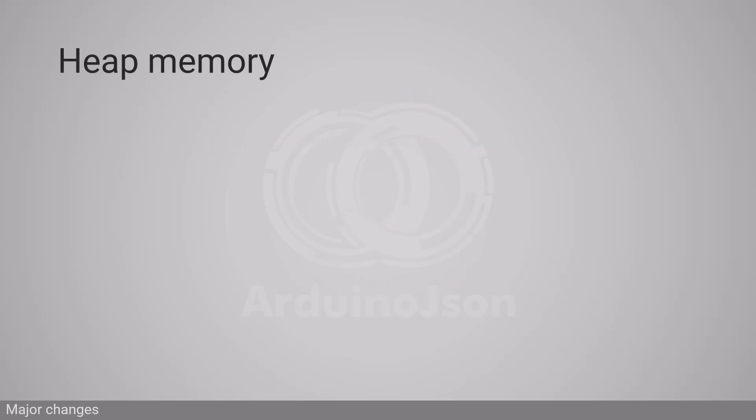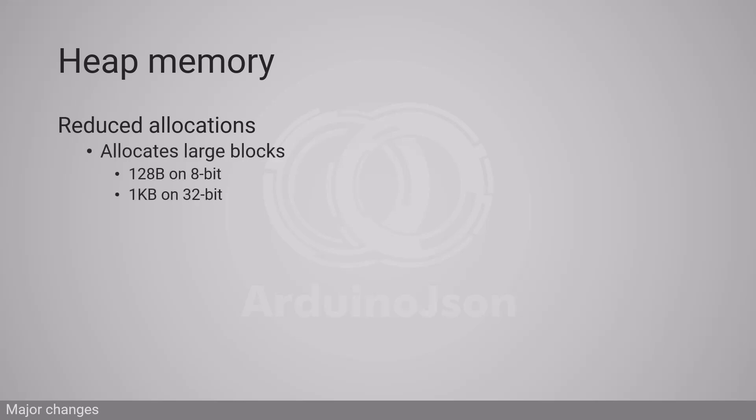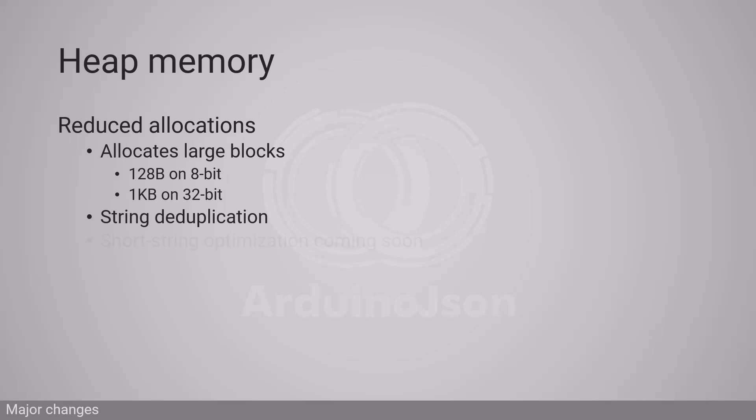To maintain excellent performance, ArduinoJSON 7 reduces heap fragmentation by allocating blocks of one kilobyte. String deduplication also reduces the number of allocations, and a short string optimization will soon reduce it even more.